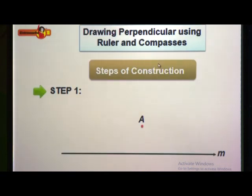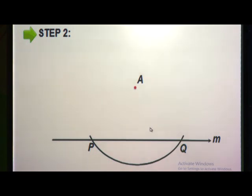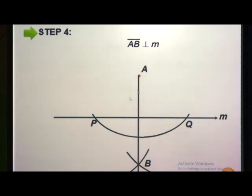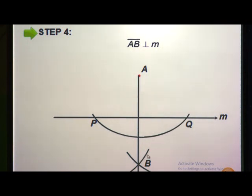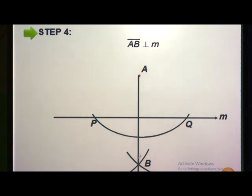Now the next example using ruler and compass. Step 1: Draw a line M and mark a point A which is not on the line. Step 2: Draw an arc at a convenient radius from A that cuts line M at P and Q. Step 3: From P, draw an arc taking radius more than half. From Q, draw another arc. This cuts at point B. Join A and B. Thus, line segment AB is perpendicular to M.